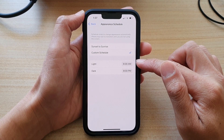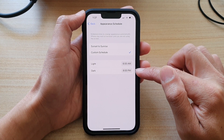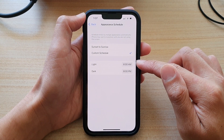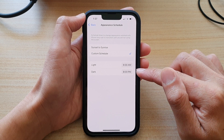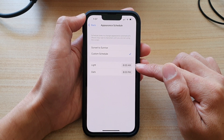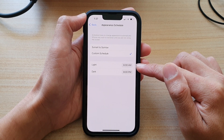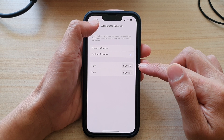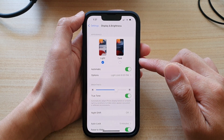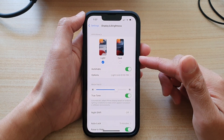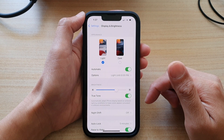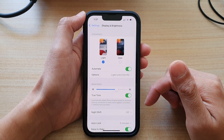So between 6 a.m. and 8 p.m. it will be light mode, and between 8 p.m. and 6 a.m. it will be dark mode. And that is how you can schedule your device to automatically switch on Dark Mode for your iPhone 13 series.